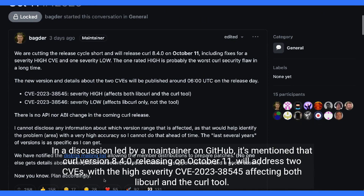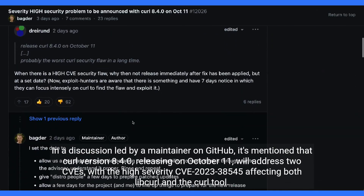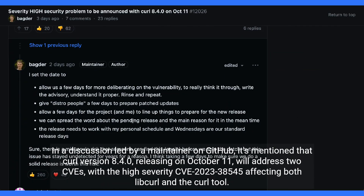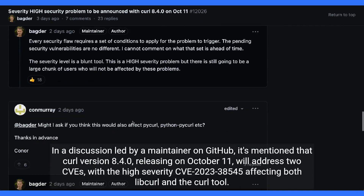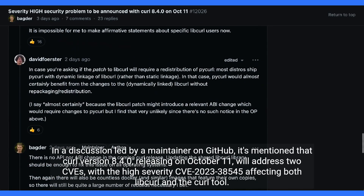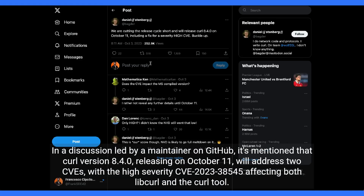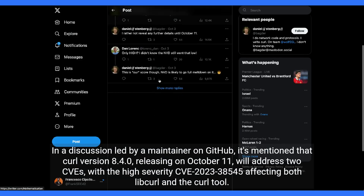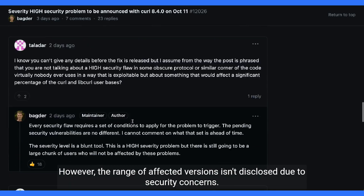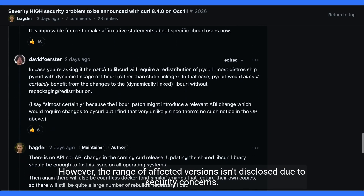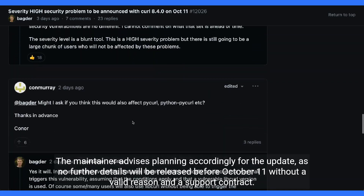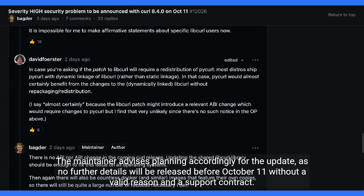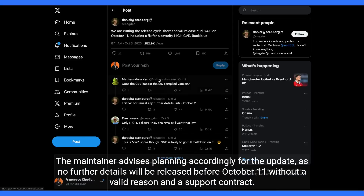In a discussion led by a maintainer on GitHub, it's mentioned that CURL version 8.4.0, releasing on October 11, will address two CVEs, with the high severity CVE-2023-38545 affecting both libcurl and the CURL tool. However, the range of affected versions isn't disclosed due to security concerns. The maintainer advises planning accordingly for the update, as no further details will be released before October 11 without a valid reason and a support contract.